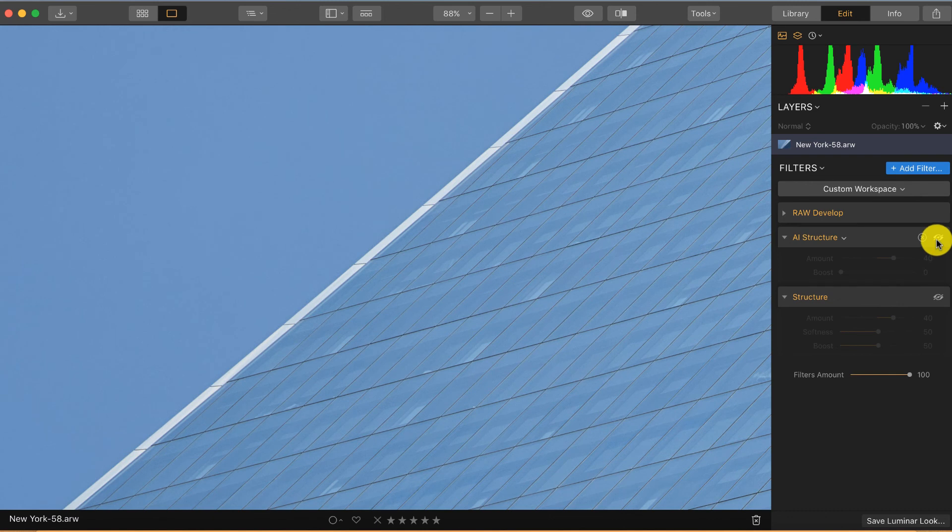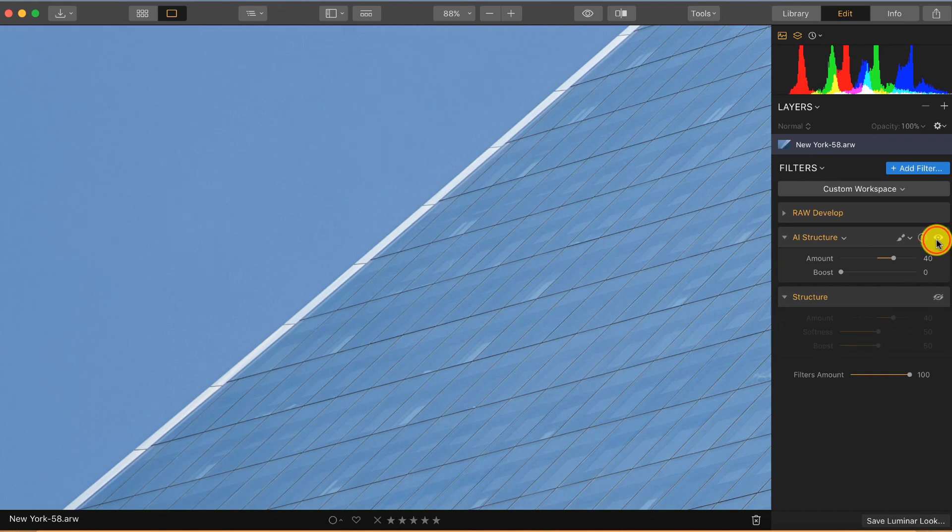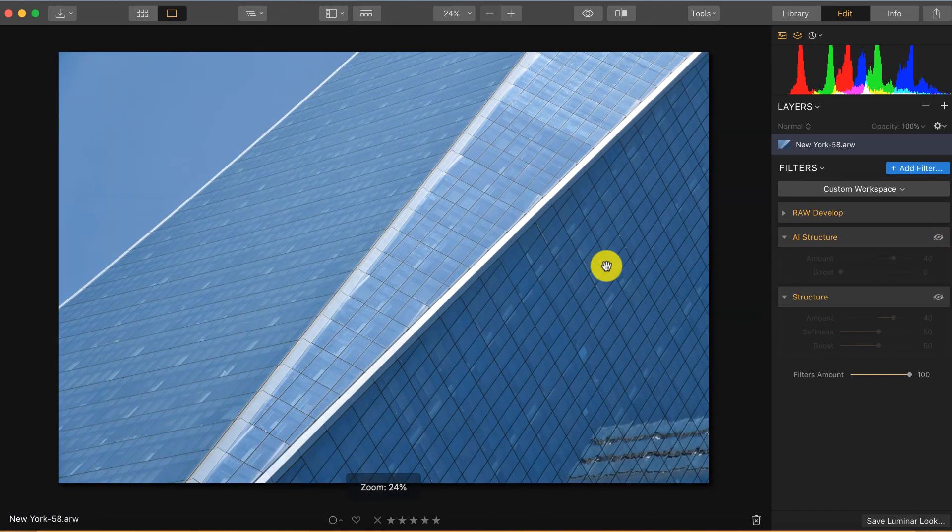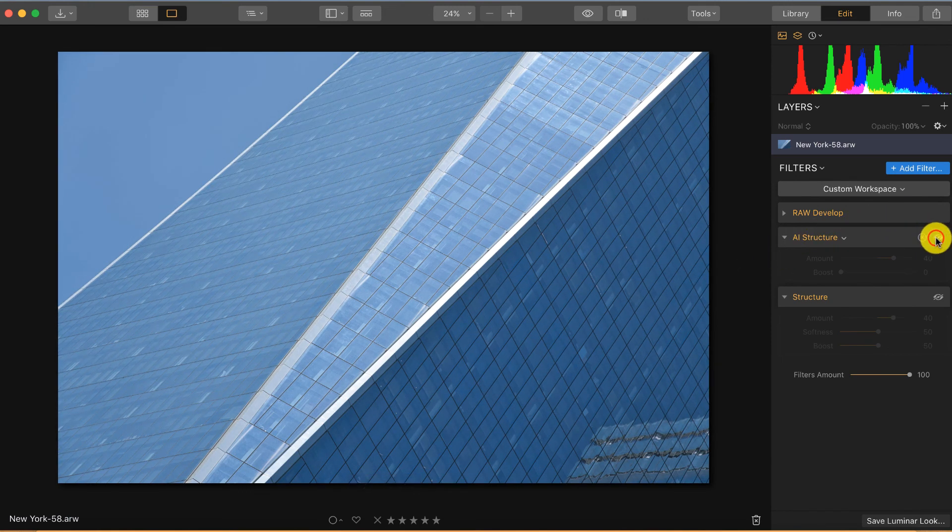But as you can see in the sky, no noise is added, so no structure is applied to the sky. And that's exactly what this filter does. It only applies structure in the spots, in the places where it should add structure.